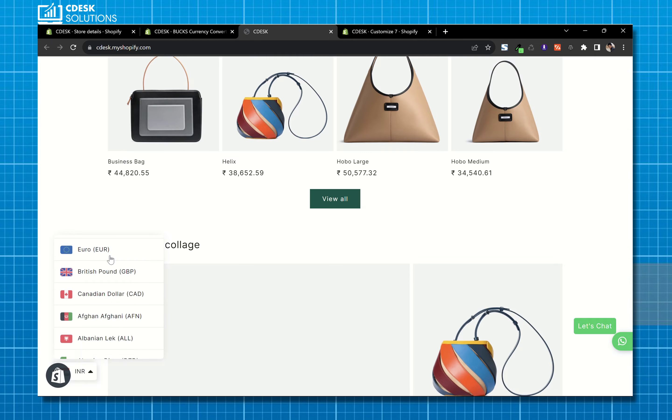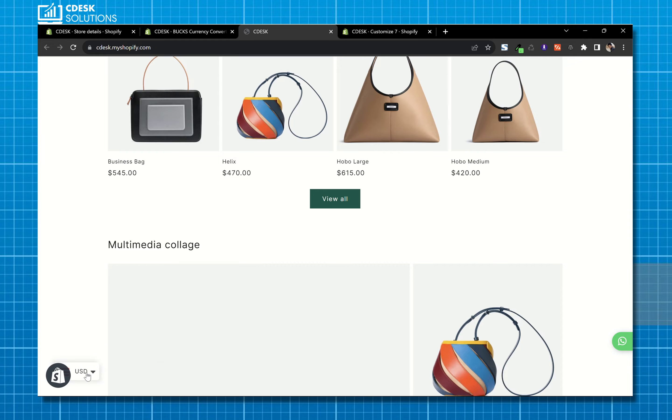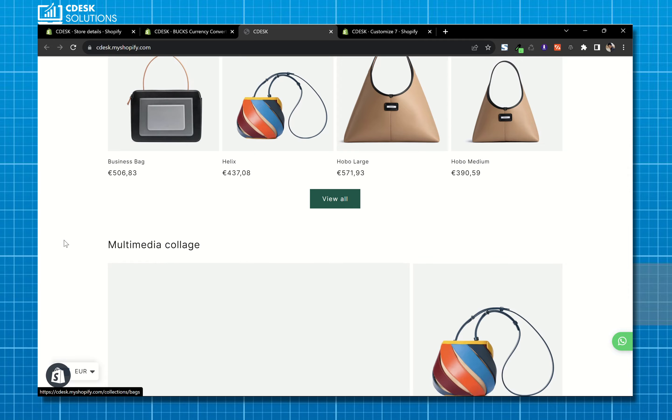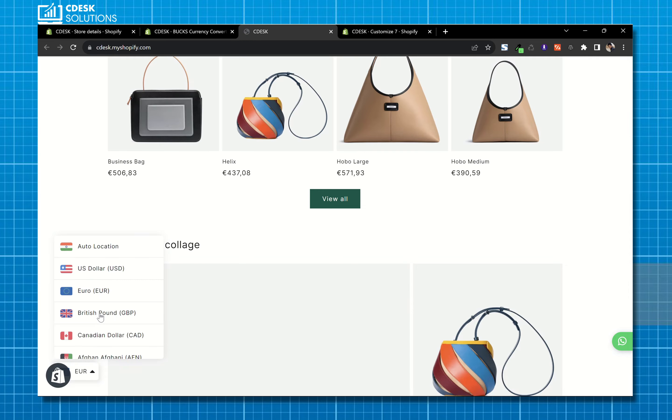I also can change the currencies from this widget, it's working fine.